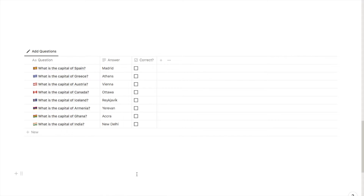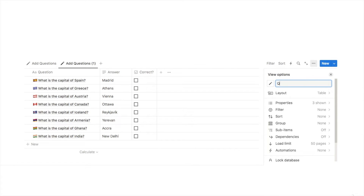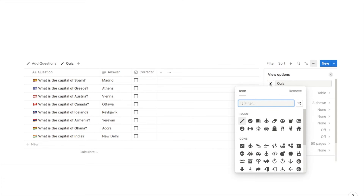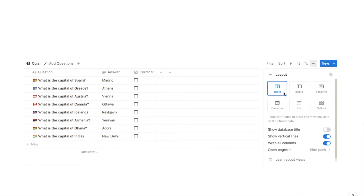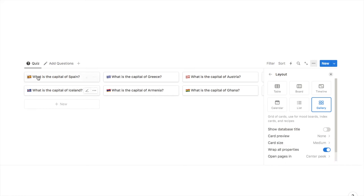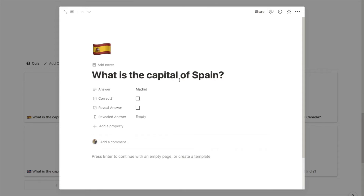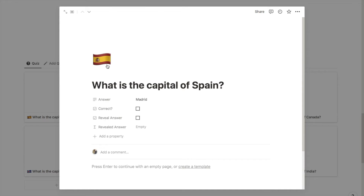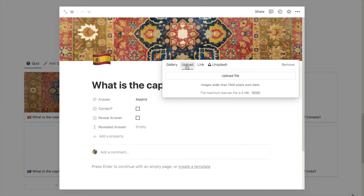Next I want to set up the gallery view, which is where we have the interactive quiz. To do that I'll click on 'Add Questions', click duplicate, and name this one 'Quiz'. I'll change the icon and pull it to the front. Then I'll click the three little dots, select layout, and select gallery. It currently comes up with a blank space where we can add a photo — that's up to you. If you don't want a photo, select card preview and set it to none. Otherwise set card preview to 'Page cover'. To add a cover photo, click on the card, hover up and select 'Add cover'.